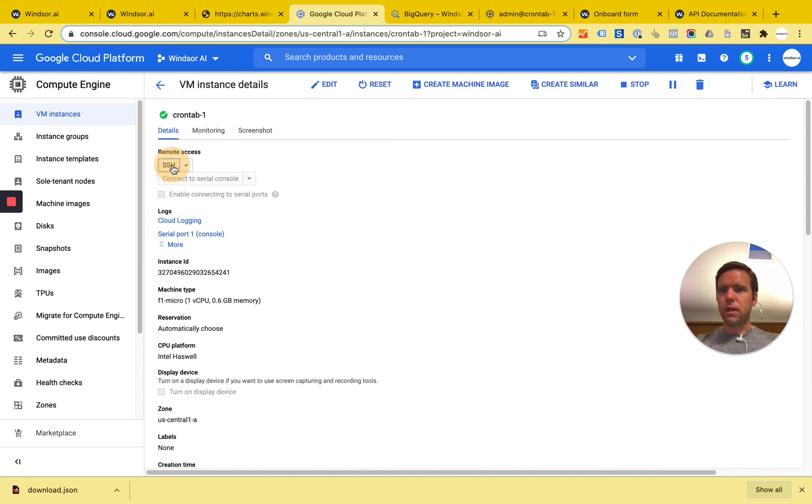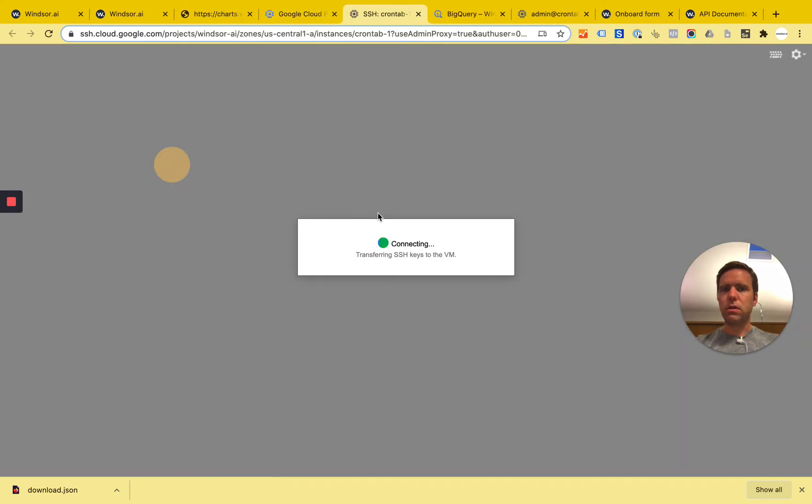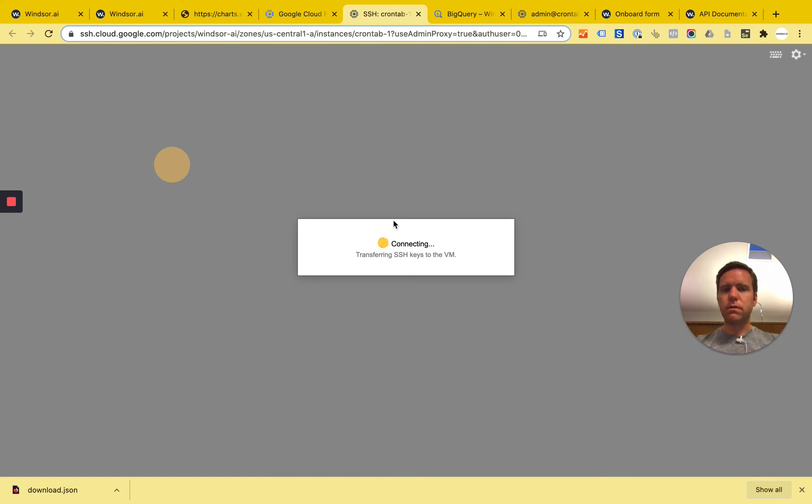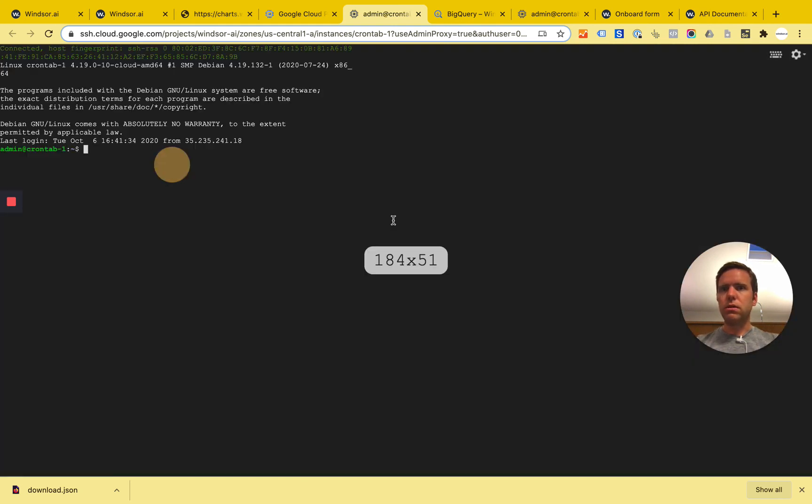And once you're done, you basically can then SSH into the machine. So now we're connecting to the machine and then we have a terminal here. And the only purpose of this machine is basically to run this cron task which is basically pushing the data every eight hours.